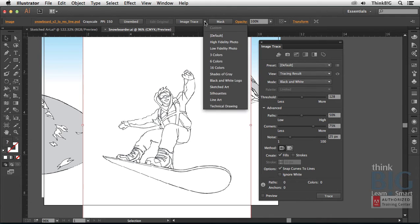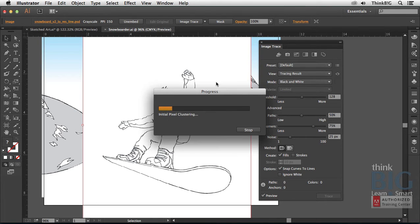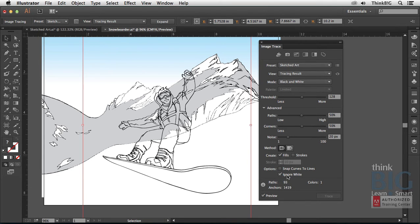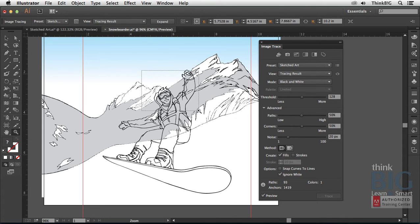I'm going to use the image trace preset, and in this case, I'll again use the sketch art preset. You'll see that as the progress bar goes by, it actually knocks out the background because of this command right here where it says ignore white. That means it sets the white fills to none. That's a really useful way of getting rid of the background.